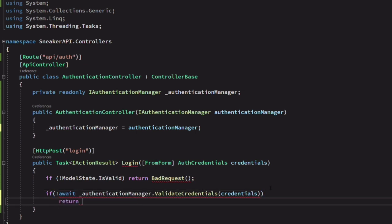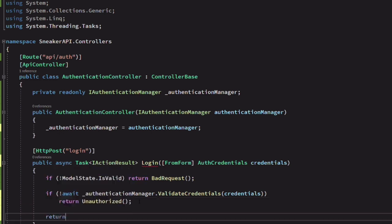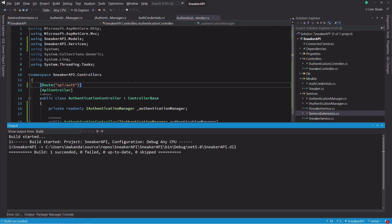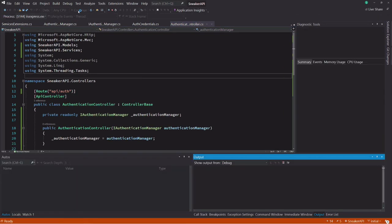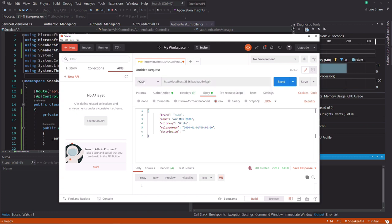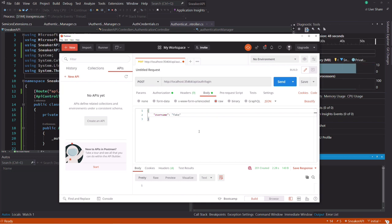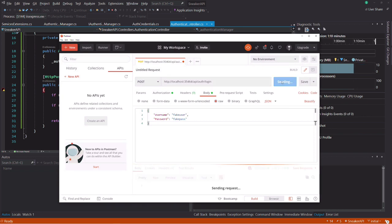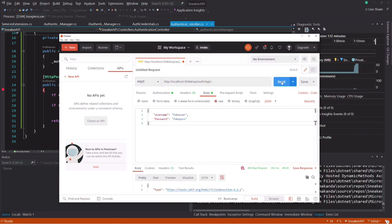Let's inject it into the constructor. We can use the instance of AuthenticationManager to validate credentials. If the result is false, we return an unauthorized response. If the result is true, we return a success message for now. Let's test the login endpoint. I launch the API and the web server is running. Postman is also launched. The endpoint address is auth/login. The HTTP method is POST. In the payload, I need to specify the username and the password. Let's put a breakpoint in the login method.